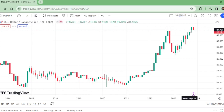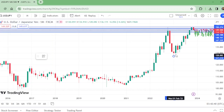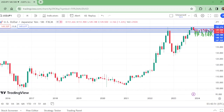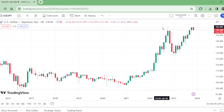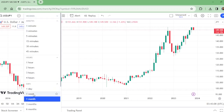Before moving on, one thing I want to mention: on the monthly level, this trend line is not yet broken. It is not broken. But this level has worked — and to understand how we know this, we will have to move to the shorter time frames.